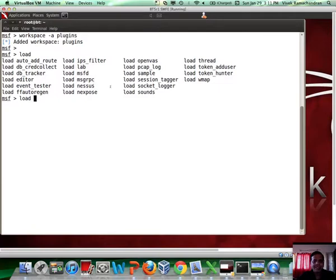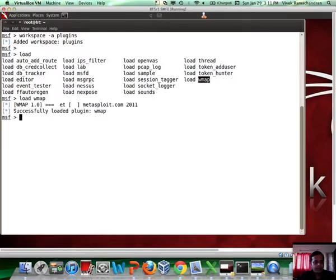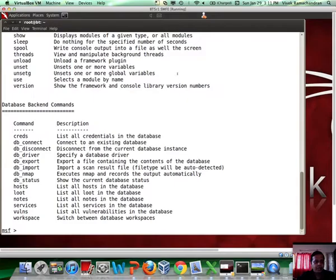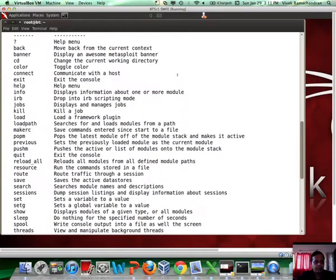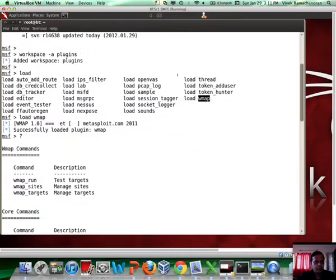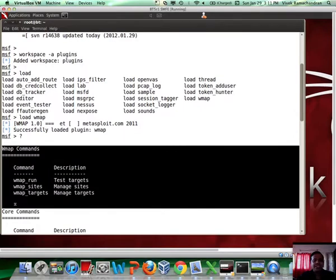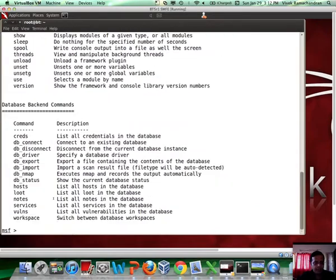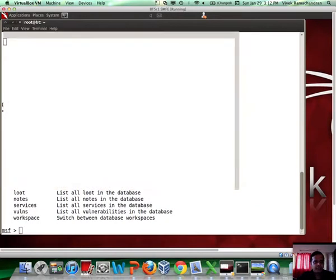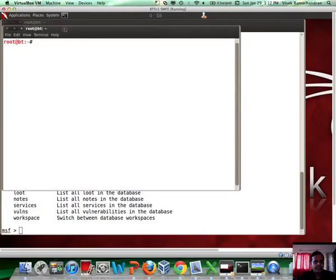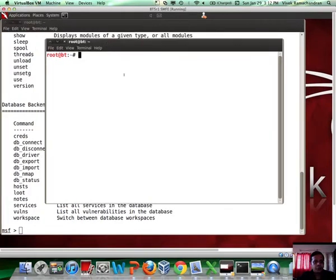Now, to load a plugin, use the load command. Hit tab twice and you would see a list of plugins available. The one we are interested in is Wmap. Let me load Wmap. And there it is. It says successfully loaded. And now when I hit a question mark, what you would notice if you scroll on top is that we have three shiny new commands from Wmap. One is run, sites and targets.